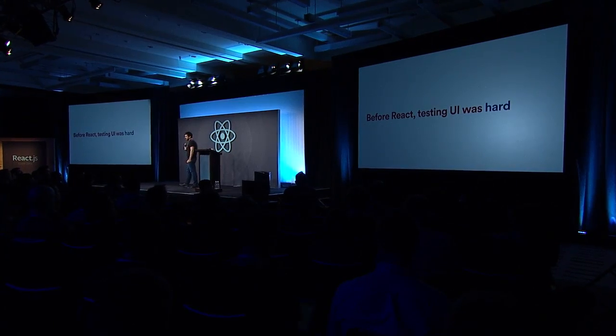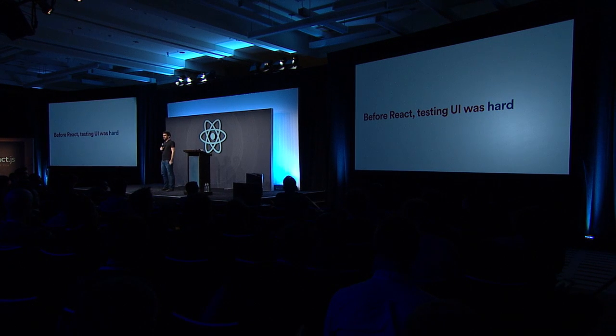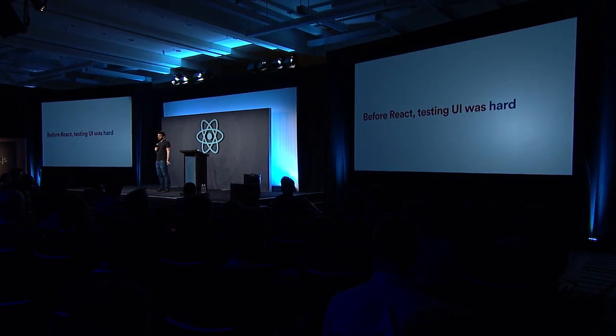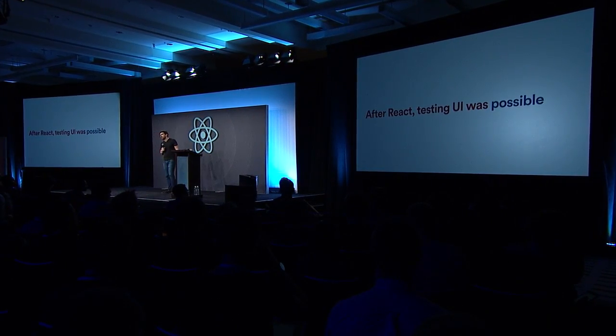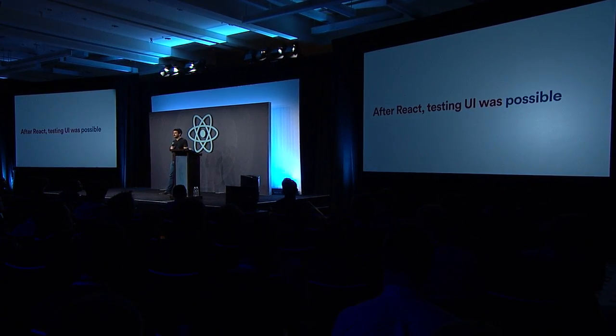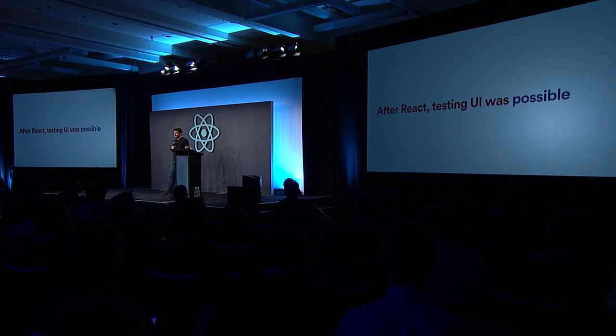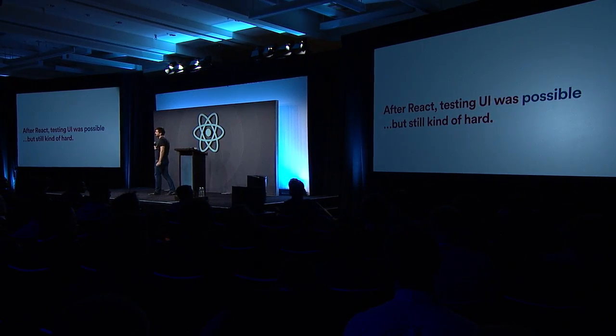First, let's talk about testing the UI. Before React, testing UI was hard. Once React came along, testing UI was possible, but for some reason, testing was still kind of hard.